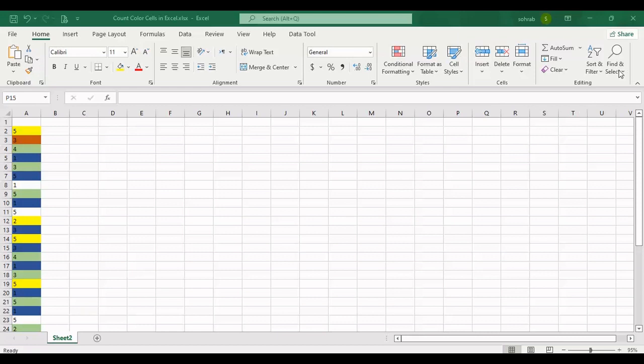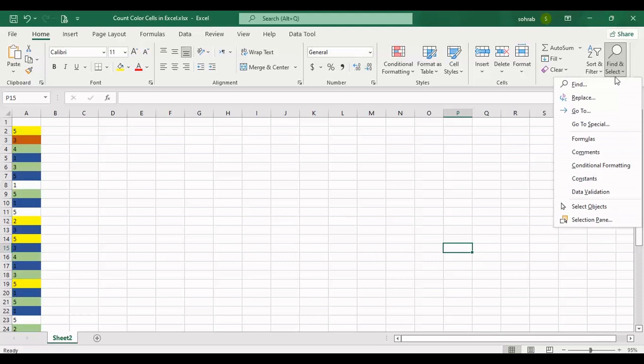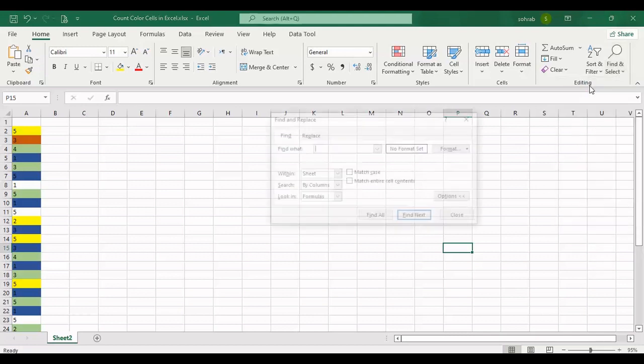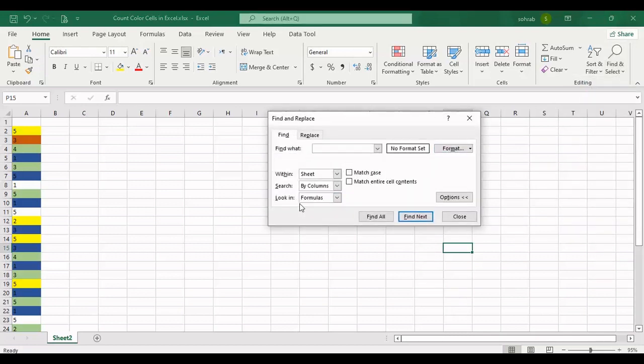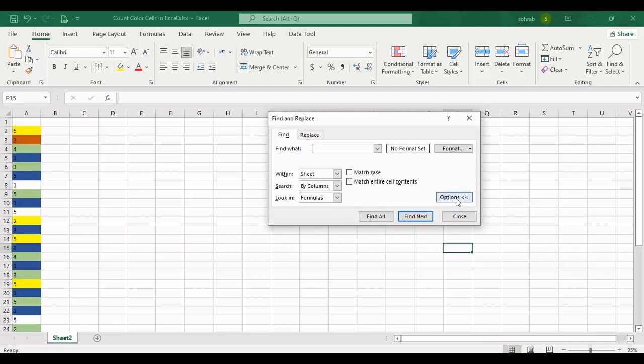but now I want to show you two methods. The first one is using Find. It has an option, you can click on Options, and there is an item in Find with the name Format. I should change the format to color.